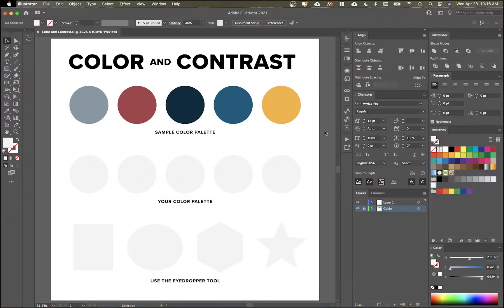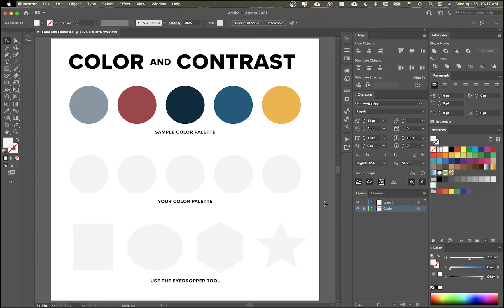Here we are in Adobe Illustrator. If you want to download this file, it's going to be in the description of this video — it'll help you follow along. I've got things built out for you so it'll be nice and easy. Up here we've got a sample color palette. This is one I'm going to be using for my poster design, but you're going to be creating your own color palette that you'll use for your poster design. I want to show you a few color tools that are in Illustrator.